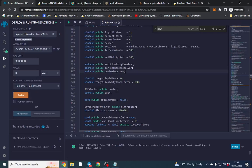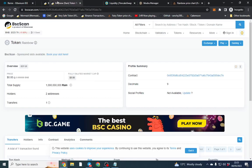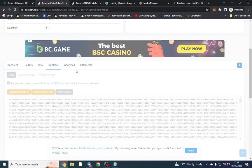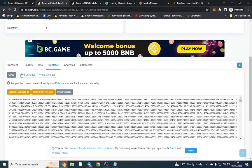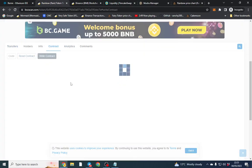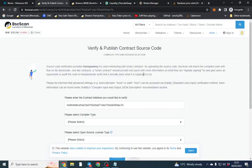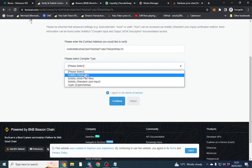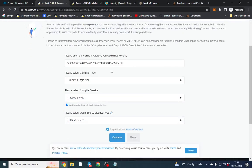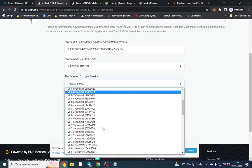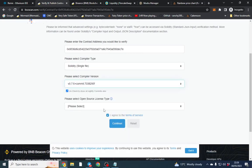So first thing we want to do is copy the code, go over to rainbow. Click the contract and it's not verified. So if I go here I can't operate the contract. It tells me to verify the source.